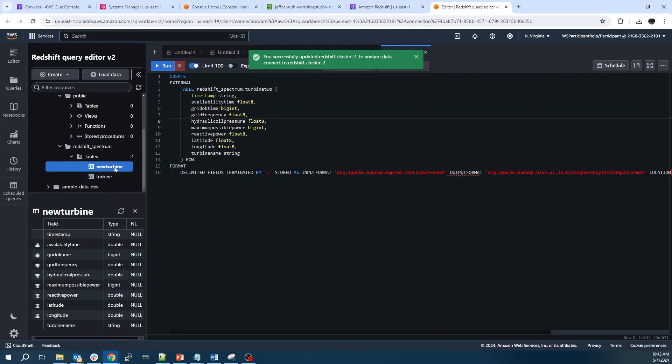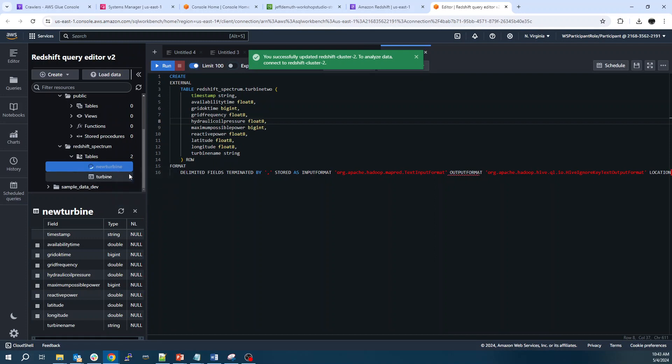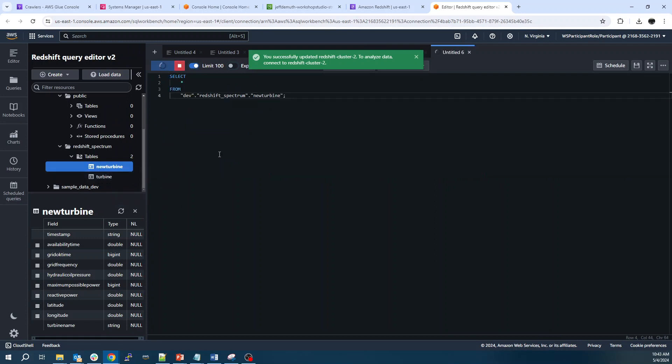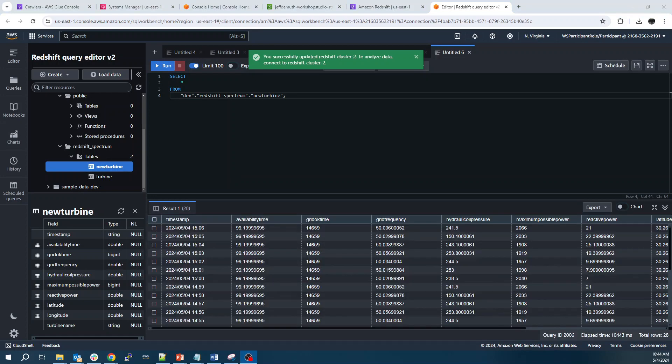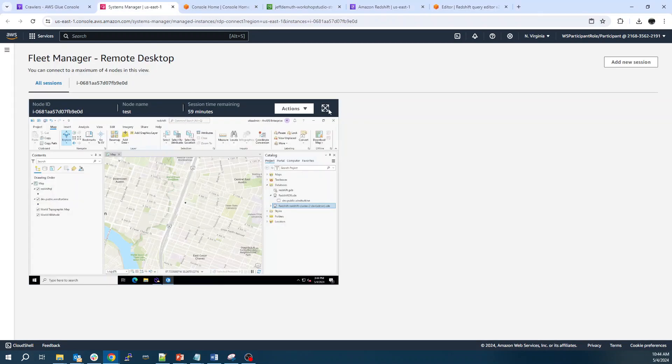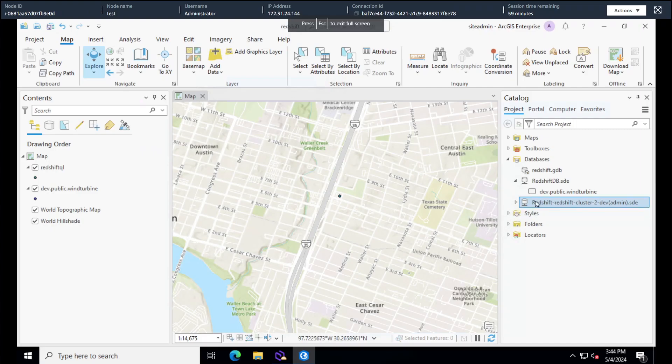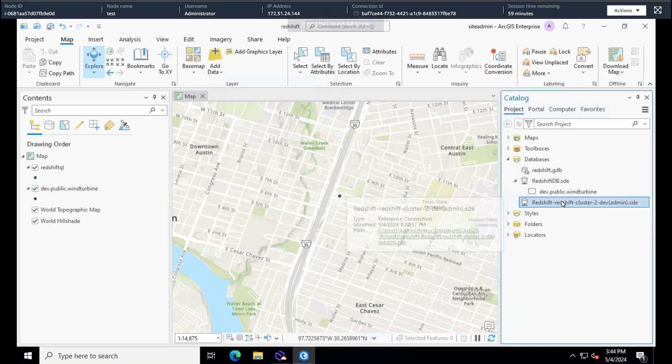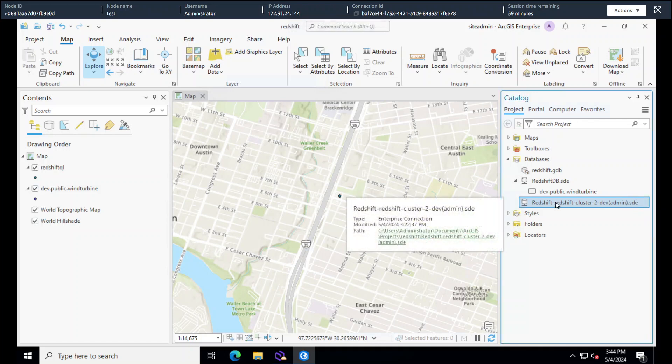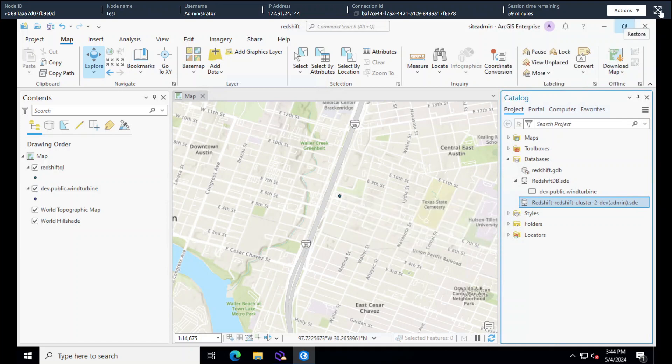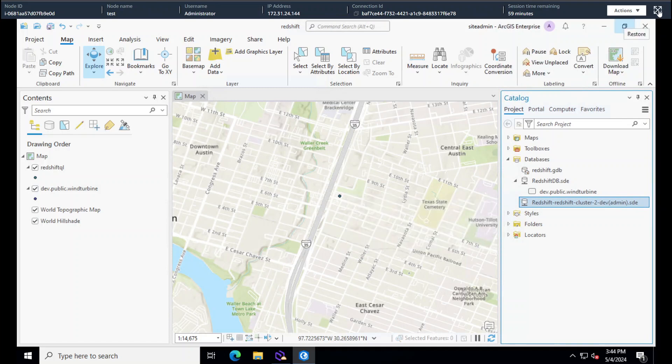And I can query this table. And there we go. There's our results. Now if we go back, we're not going to see that table show up. There's actually one other thing we have to do.